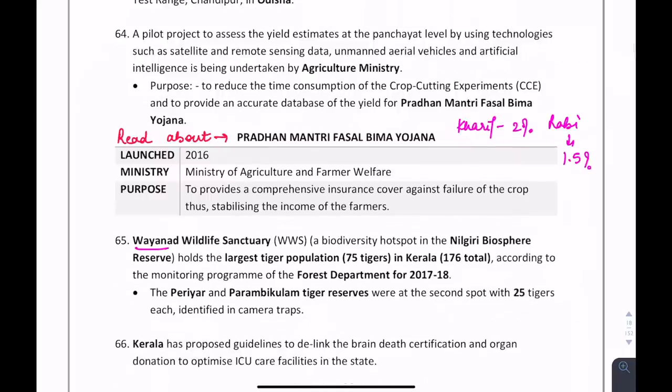Very important for ARD: all schemes related to the Ministry of Agriculture are important. The Pradhan Mantri Fasal Bima Yojana — the Kharif premium is 2% and Rabi is 1.5%. It was launched in 2016 under the Ministry of Agriculture and Farmers Welfare.